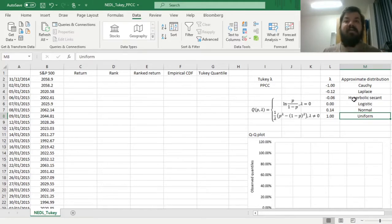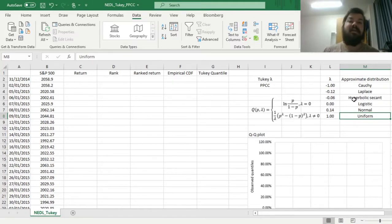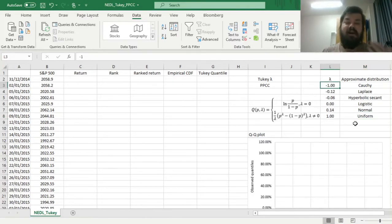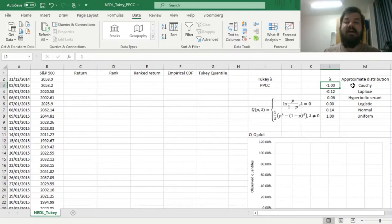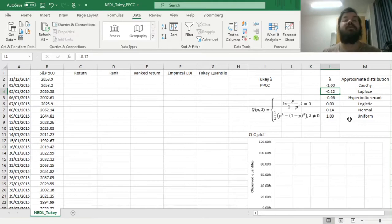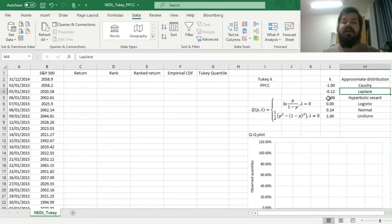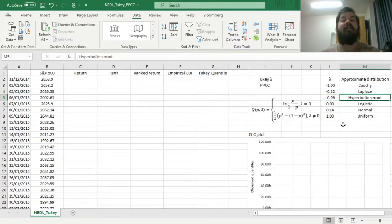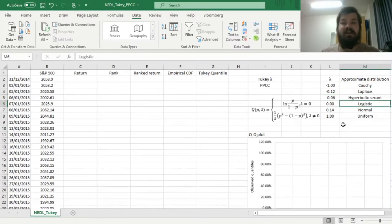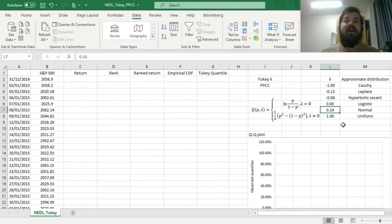If the value of lambda is negative, and the more negative it is, the heavier the tails are. For lambda equal to minus one, you'll get something approximated by a Cauchy distribution. For the value of lambda equal to minus 0.12, you'll get the Laplace distribution. Minus 0.06 is best described by a hypersecant distribution. Zero, as we have already discussed, is the logistic distribution.